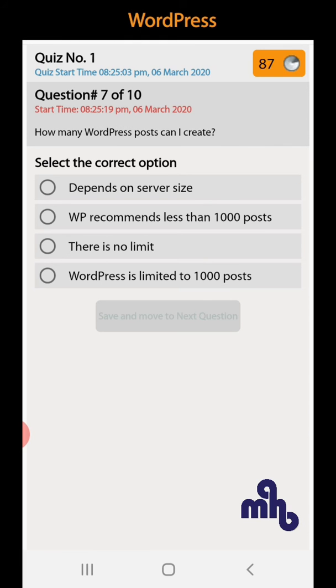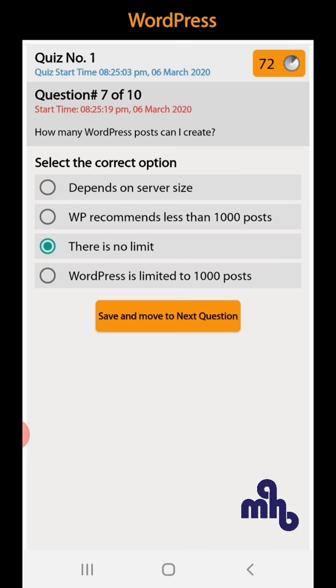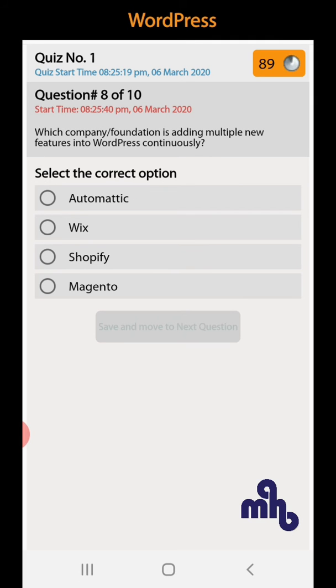Question number 7: How many WordPress posts can I create? Depends on server size, WP recommends less than 1000 posts, there is no limit, or WordPress is limited to 1000 posts. So option number 3, there is no limit for posts.